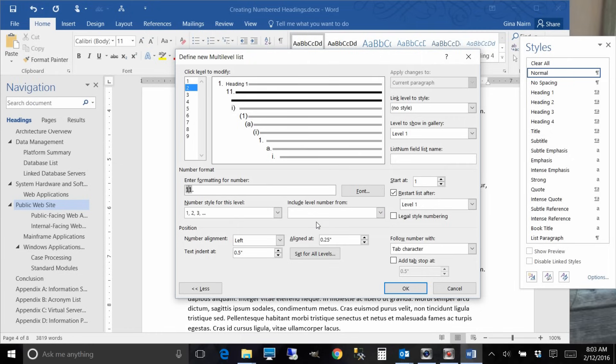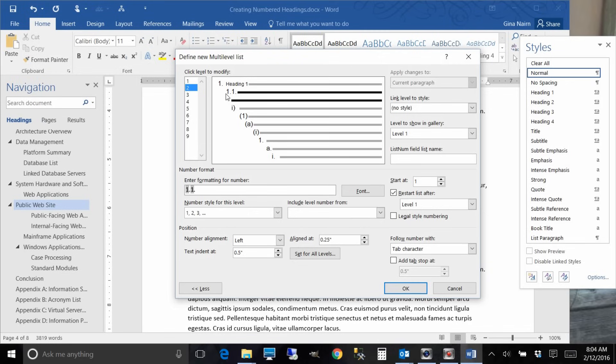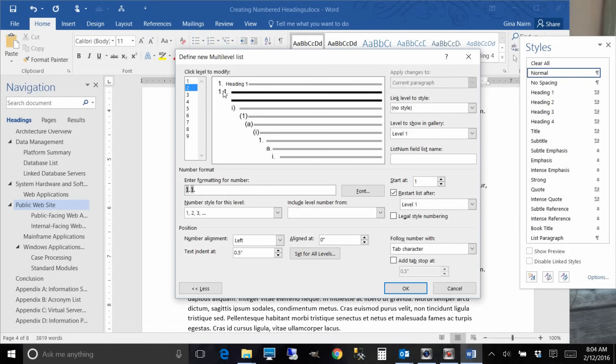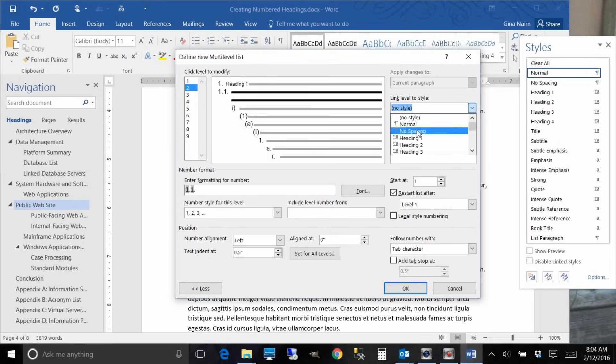So back it up to the left and say include level number from, and we're on level two so we're going to pick one and put a dot. Now you see as you make changes it changes up here. Now remember what I said about I don't like this indentation, so we're going to change the alignment to zero. That moves it over to the left, it keeps all of your text nice and left justified. And then we also have to link the level to style two.